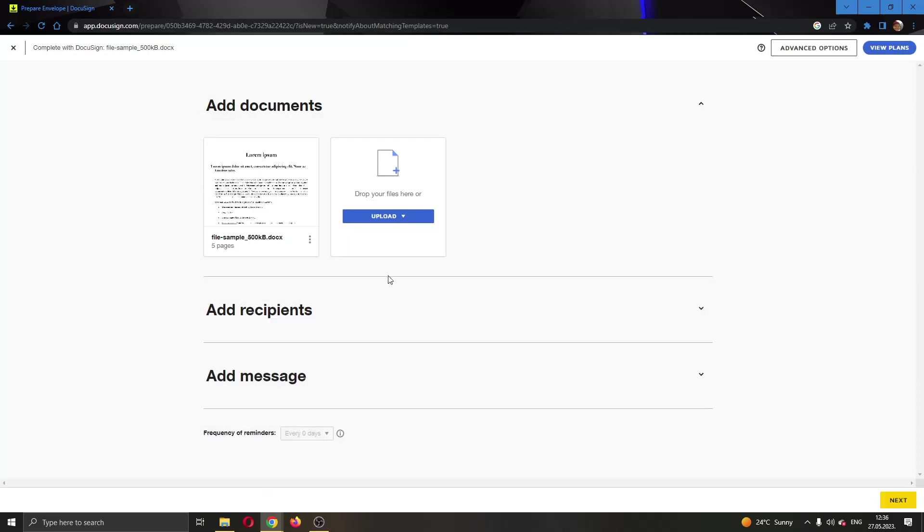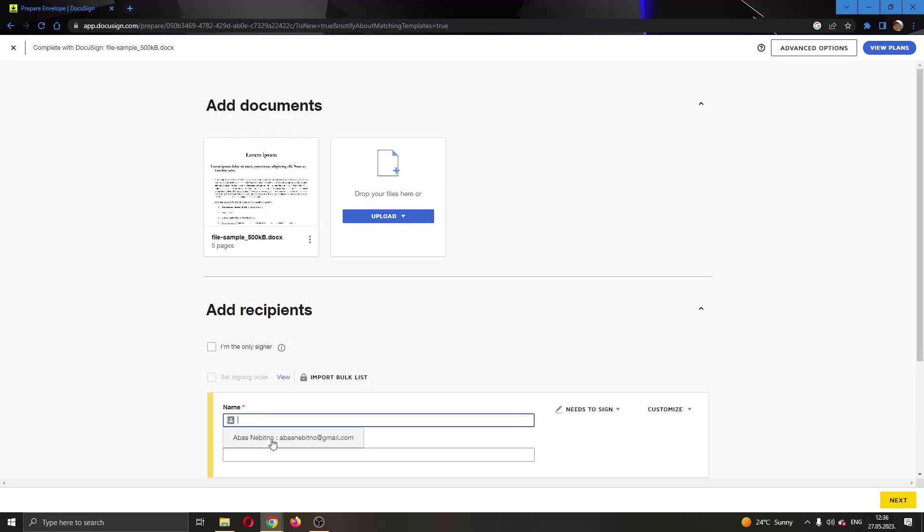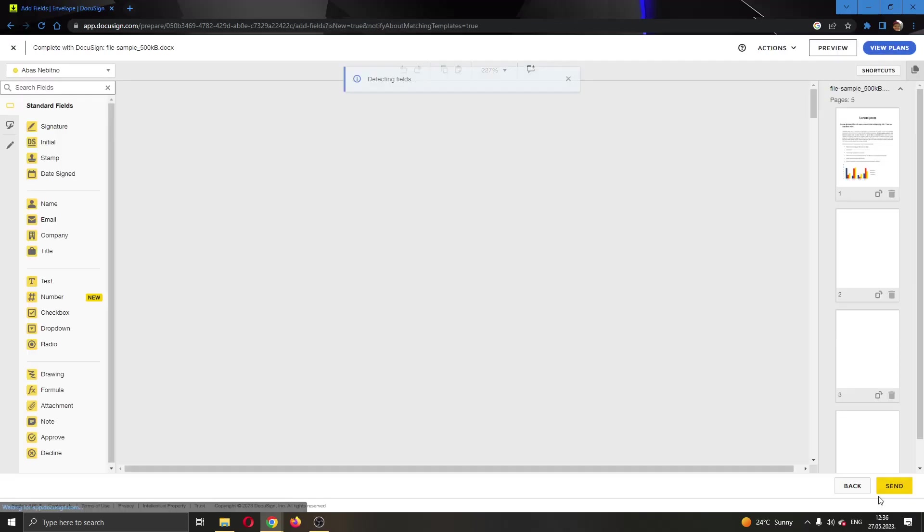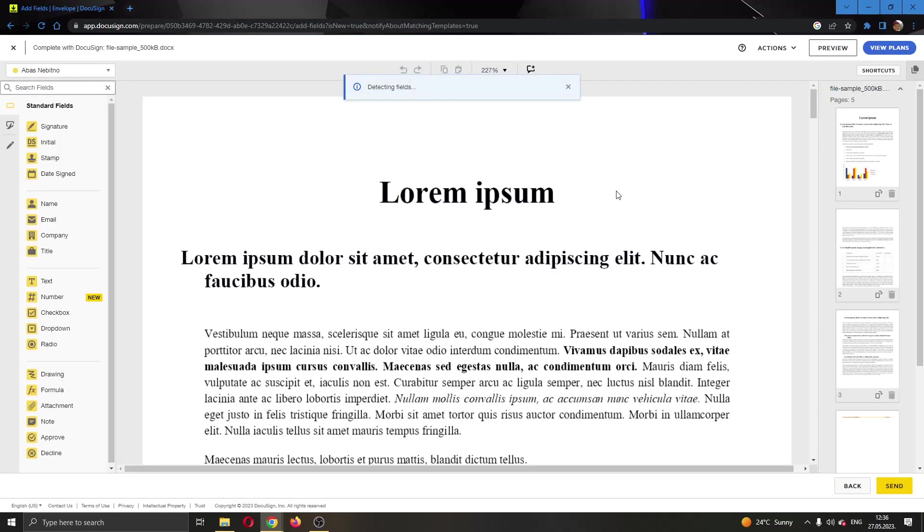Now we can add new recipients if we want and a message. I'm going to add this recipient, and now let's go to the next page so we can get started with editing the document by clicking the next button at the lower bottom of the page.